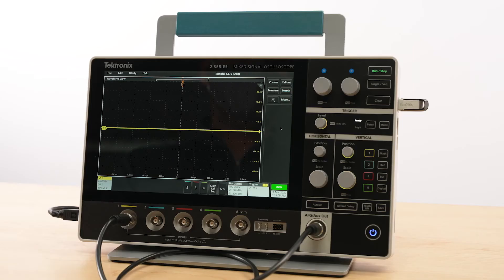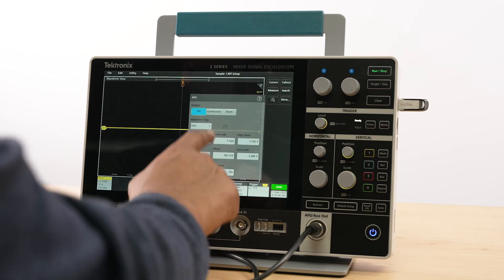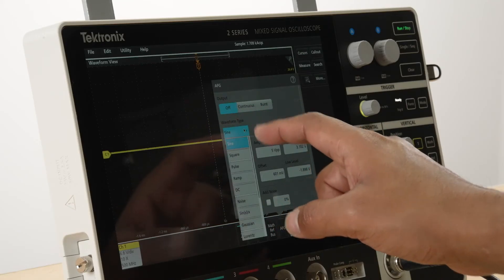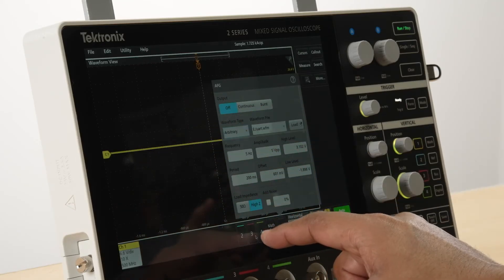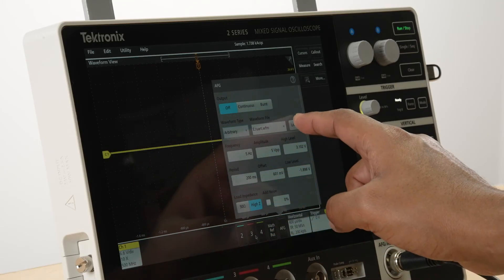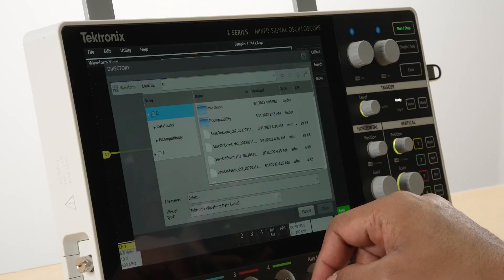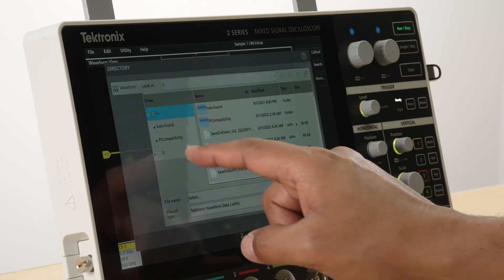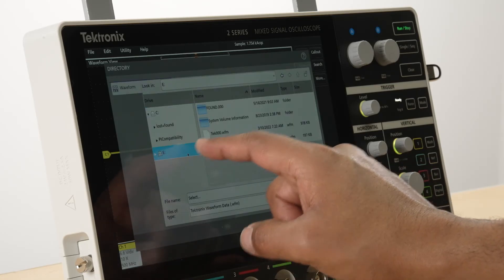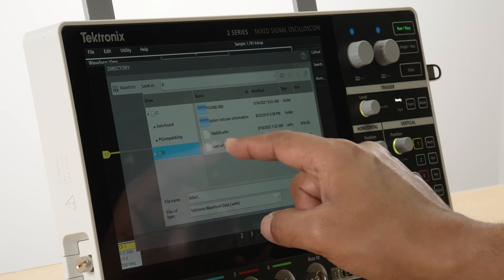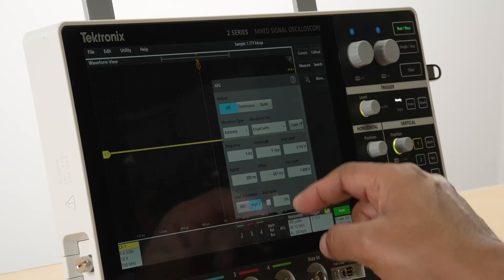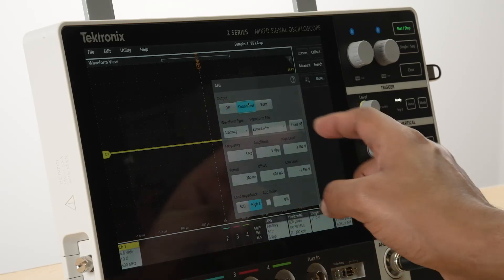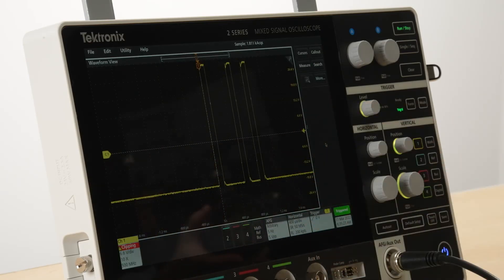The AFG also has the option to load saved waveforms acquired from a device under test and generate the same signal on the AFG output. This makes it an invaluable tool for quickly creating test scenarios based on real-world signals for debug purposes.